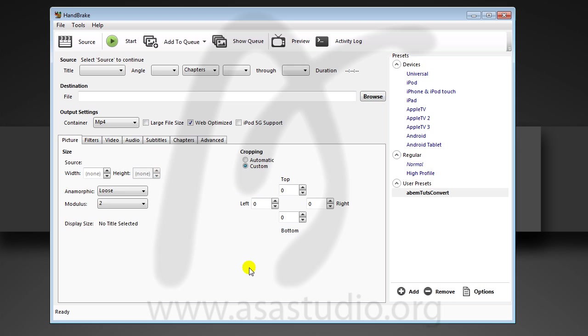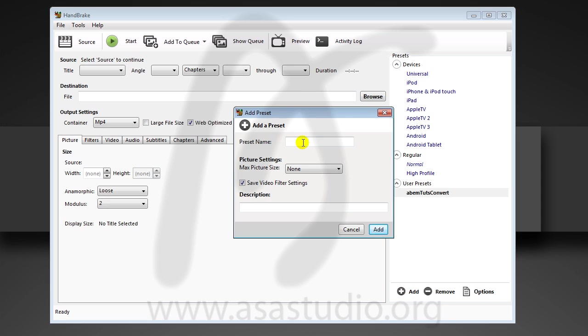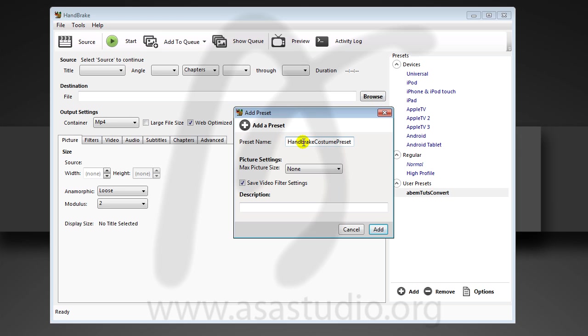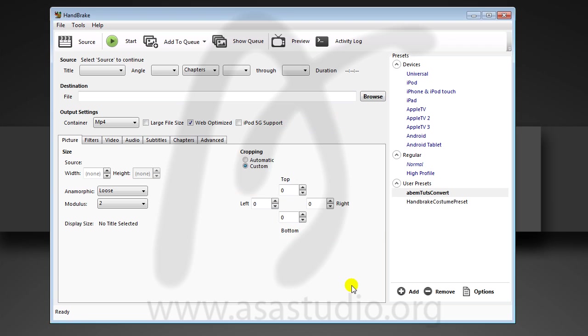If you finish setting the video and audio, you can click this button Add. Add maybe a preset name like HandBrake preset custom, and press Add.